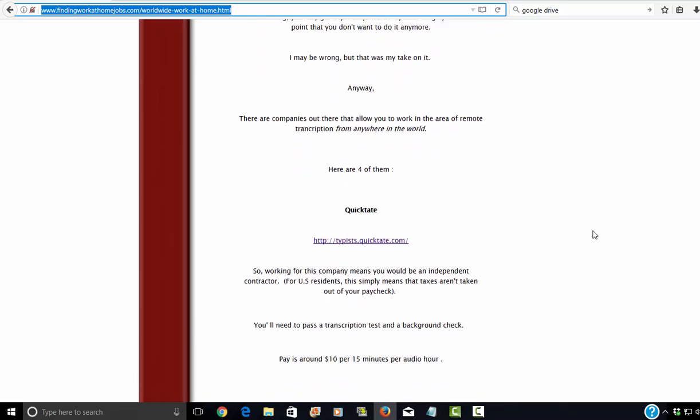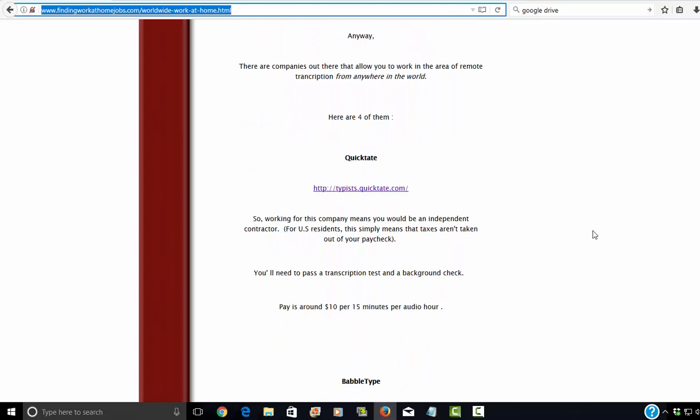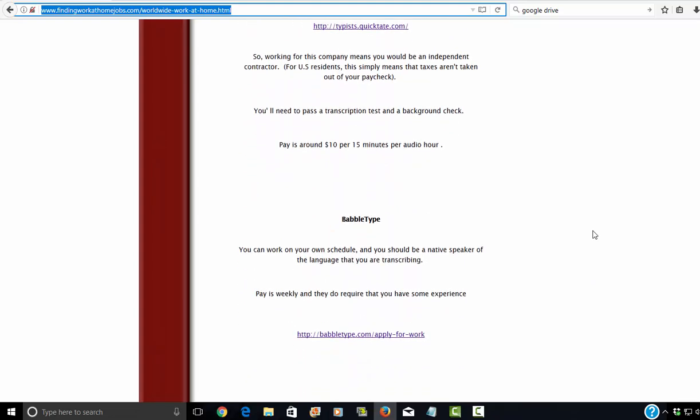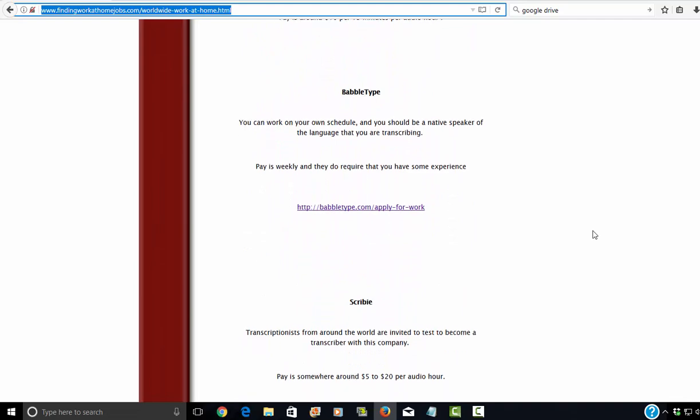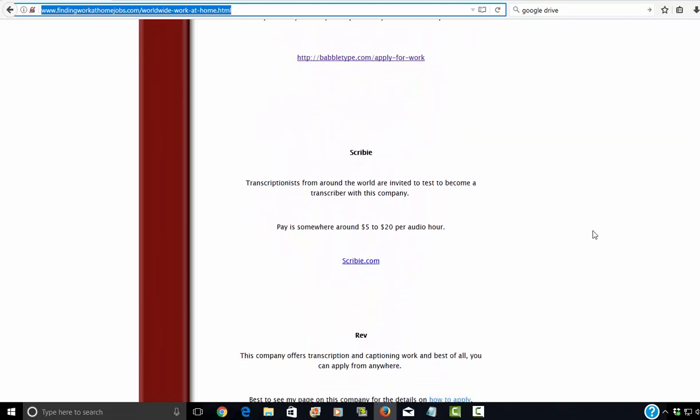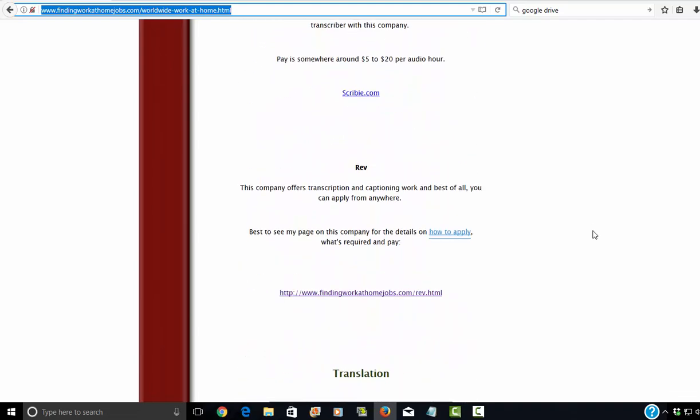Here are four companies that hire from anywhere in the world and one of them is QuickTate. There's BabbleType, Scribby, and Rev.